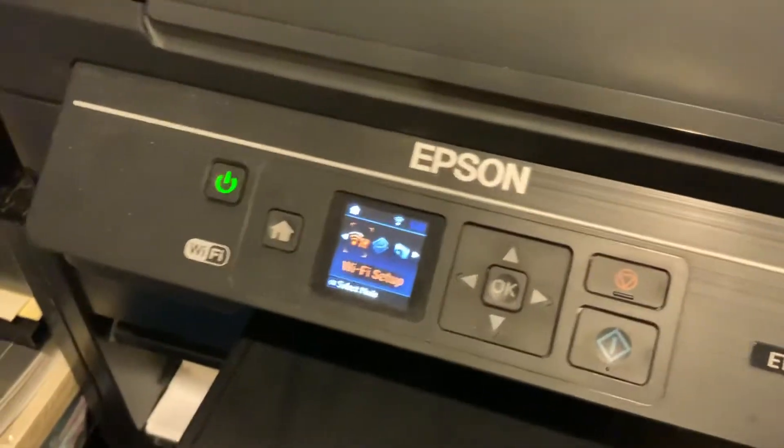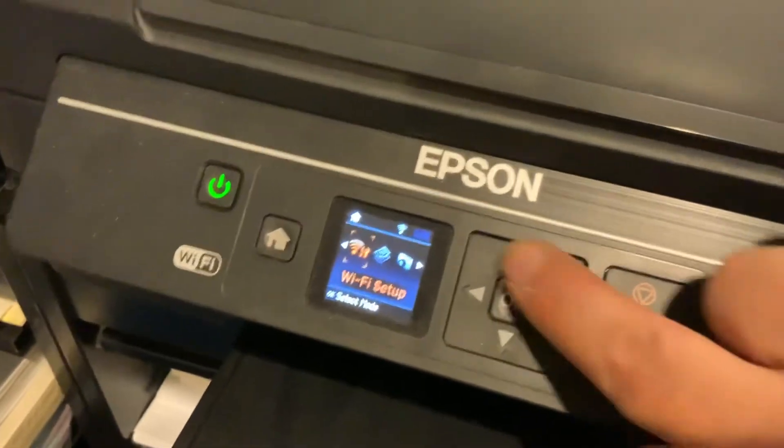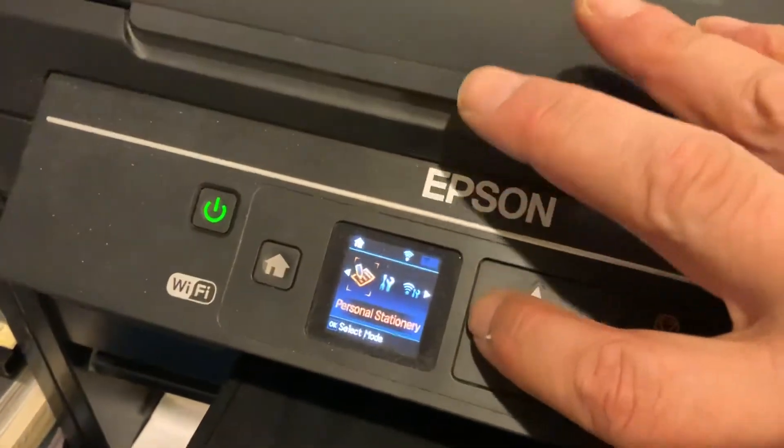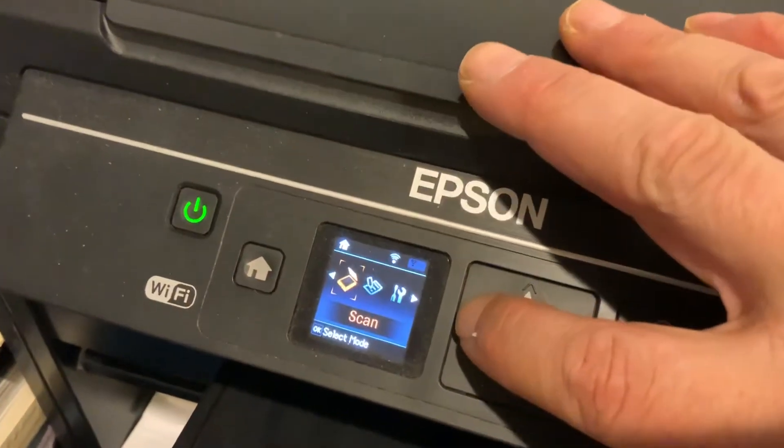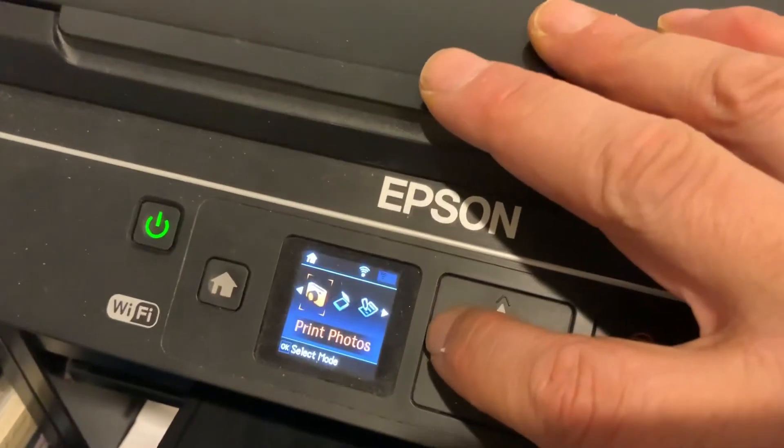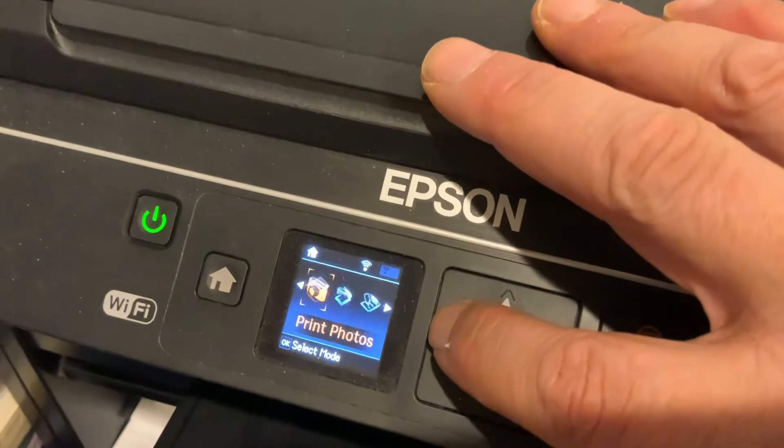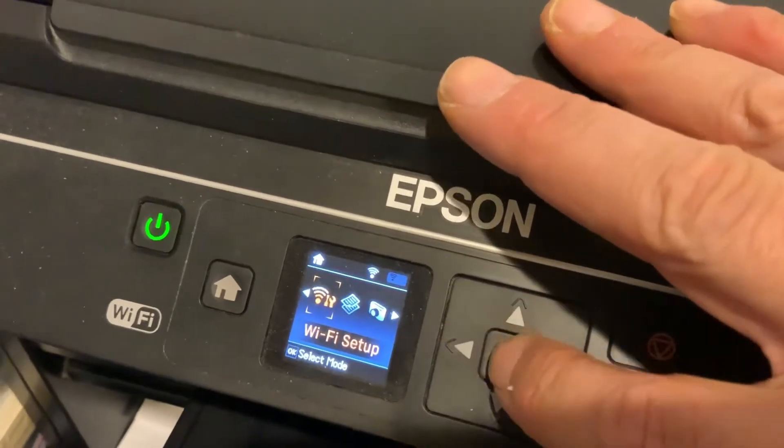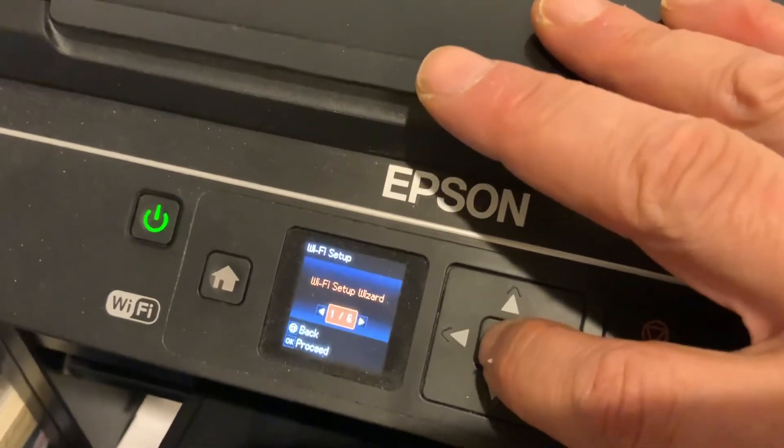Now you're going to scroll through the menu until you get to Wi-Fi setup, which I was on, but it's going to show you the different menus. Wi-Fi setup, click OK.